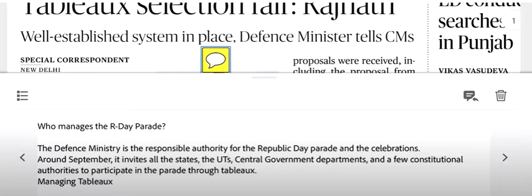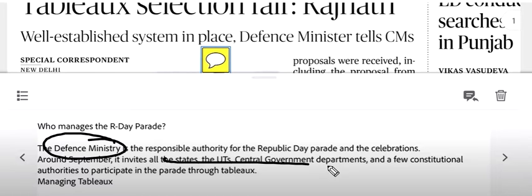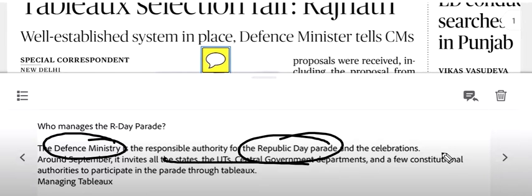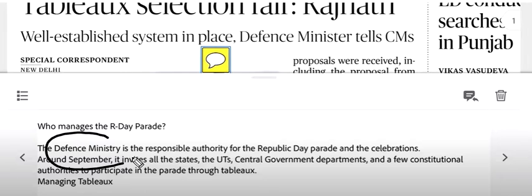Then who manages the Republic Day Parade? The Defence Ministry is responsible for the Republic Day Parade and celebration.